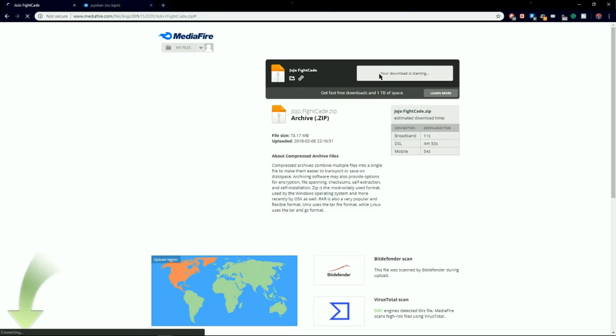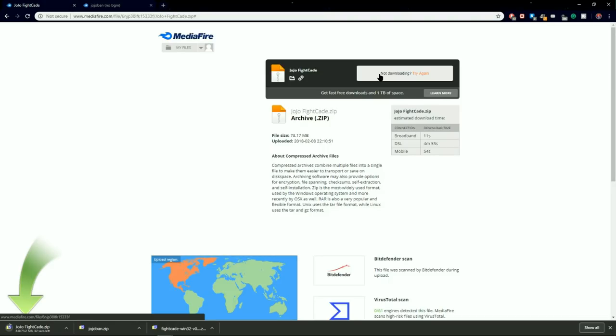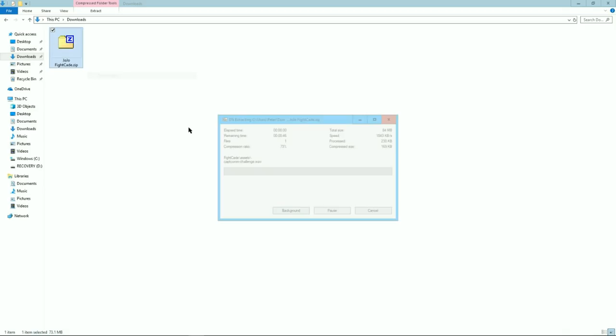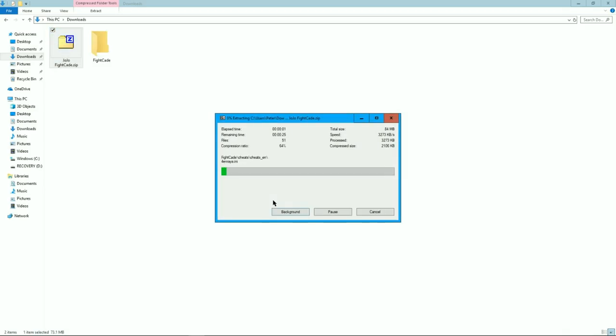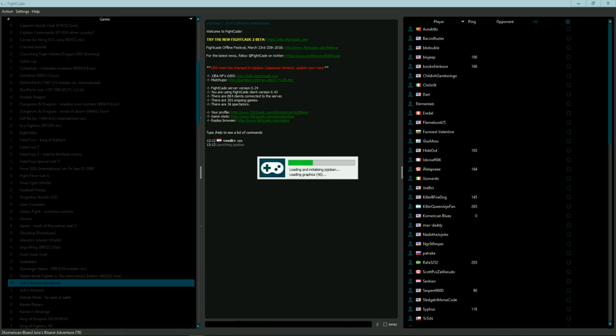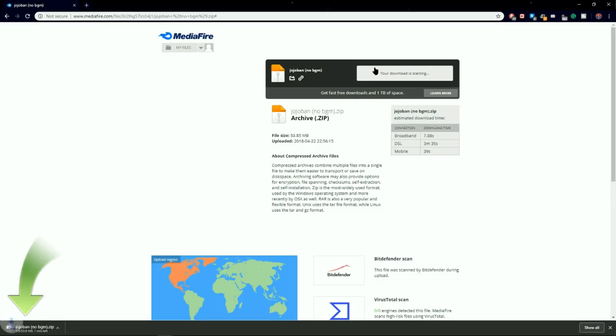If you still for some reason cannot get it to work, then you could download the JoJoFiCade in the description. This has FiCade and JoJoBan already together properly, so just extract and log in, and you're good to go.